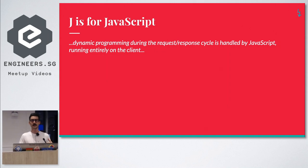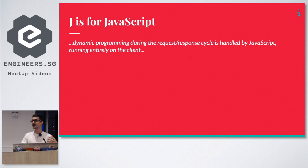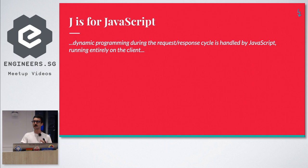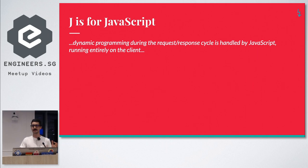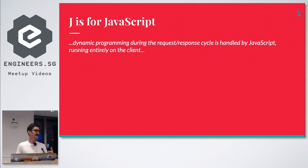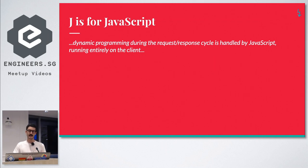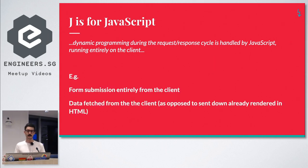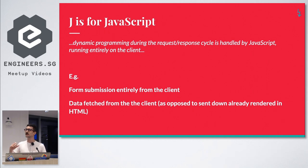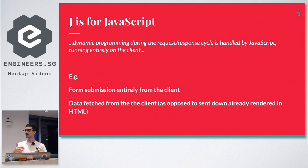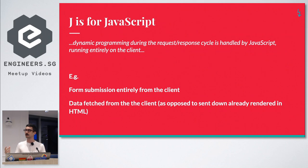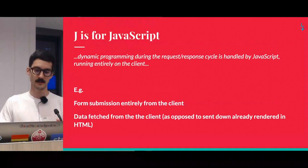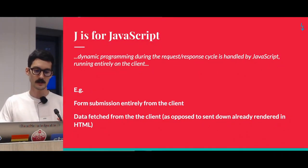This means that dynamic programming during the request/response cycle is handled by JavaScript running entirely on the client. Now what this means is this isn't something revolutionary in and of itself. Given that this is a React meetup, this is something that we're used to already. But basically it means that you program from the client. For example, when you do a form submission, you don't make a traditional post request to a separate endpoint on the server. You can submit that form entirely from the client. Another example, this one's a bit more ubiquitous.